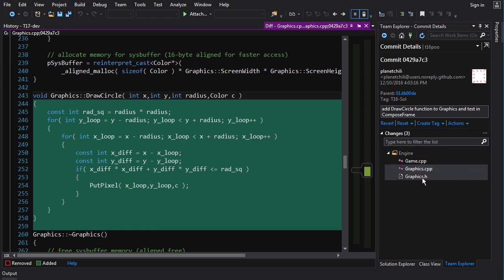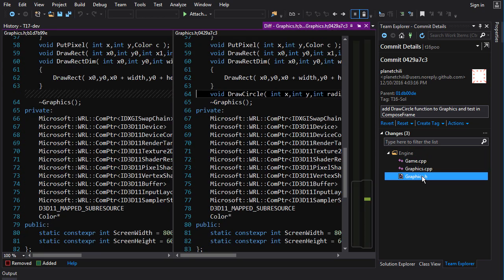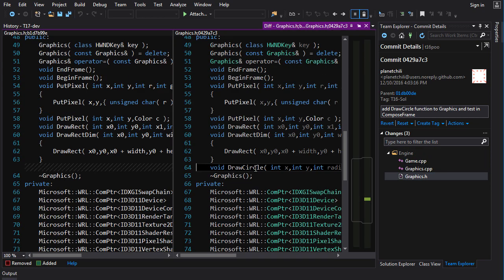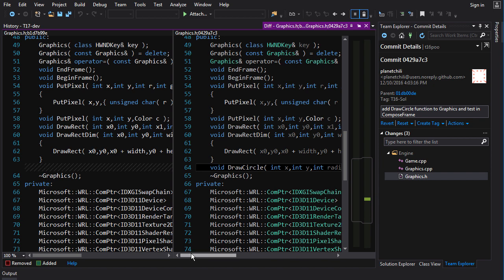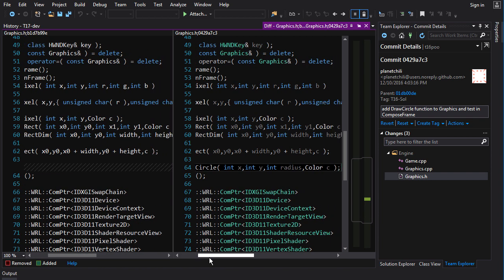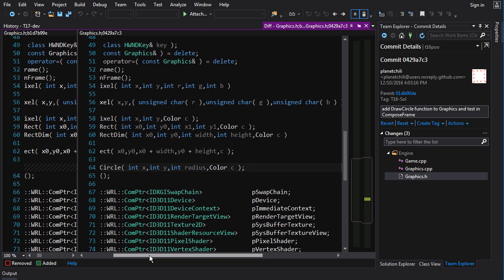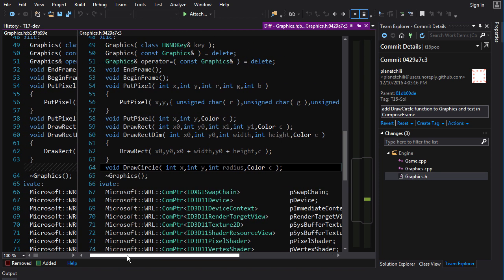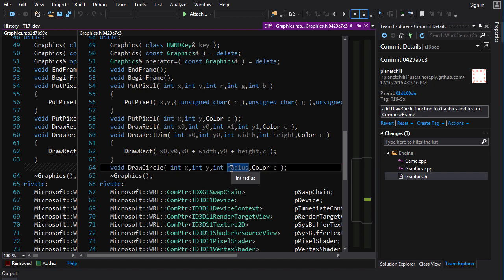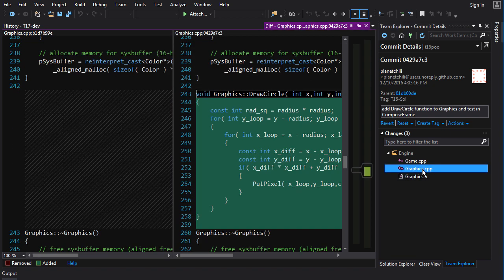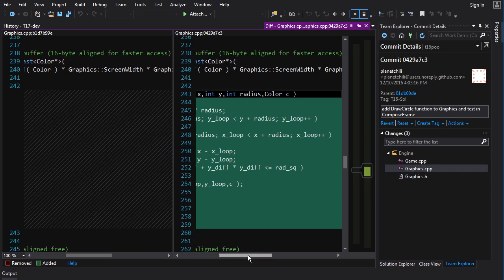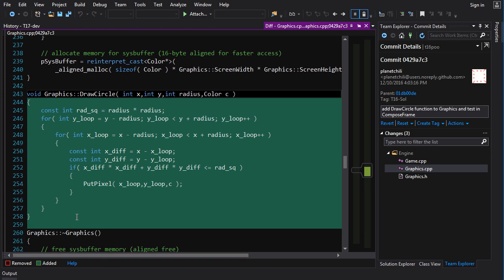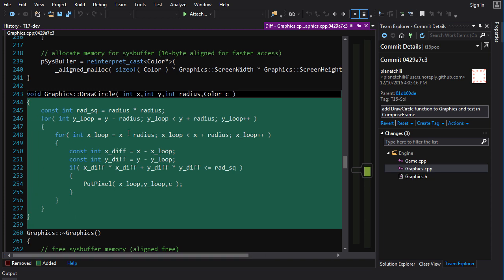So, in game graphics.h, let's see here, we add the drawcircle function declaration, void drawcircle, x, y, these are the center points. The radius and the color. And if we go into graphics.cpp, yeah, let me just move this over here. Here's the actual implementation. And it's quite simple.